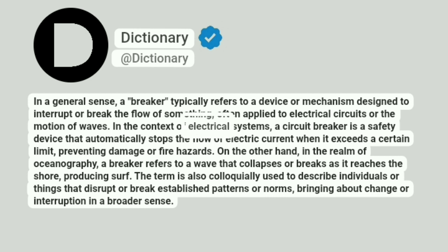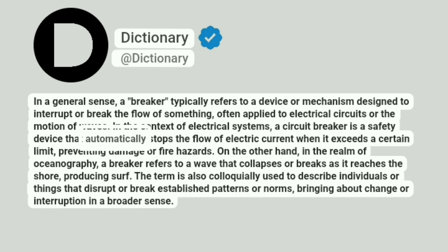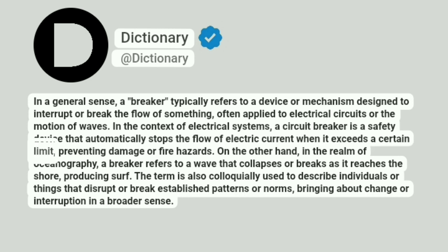In the context of electrical systems, a circuit breaker is a safety device that automatically stops the flow of electric current when it exceeds a certain limit, preventing damage or fire hazards.